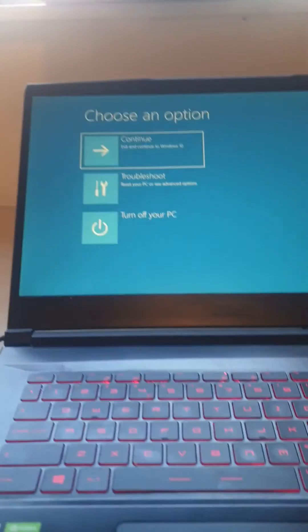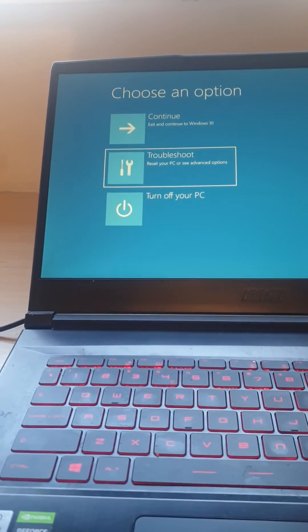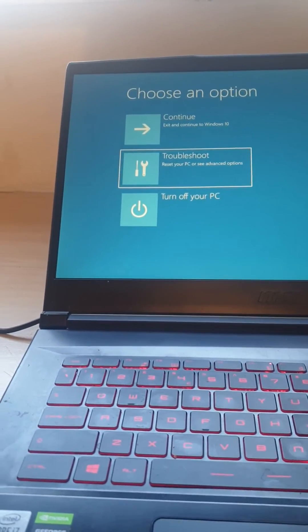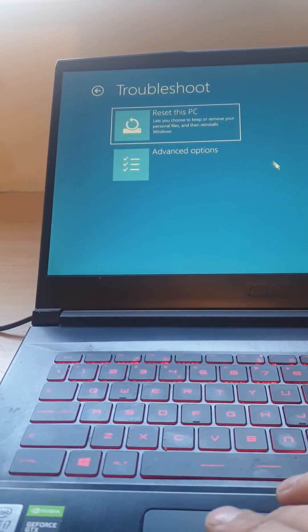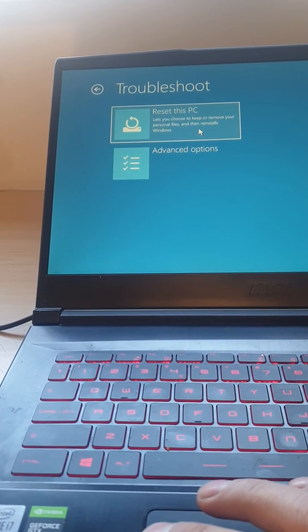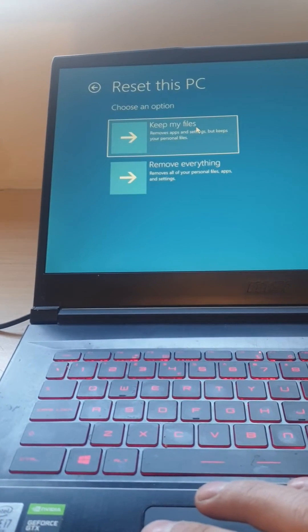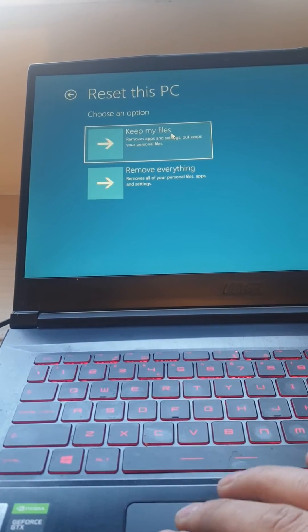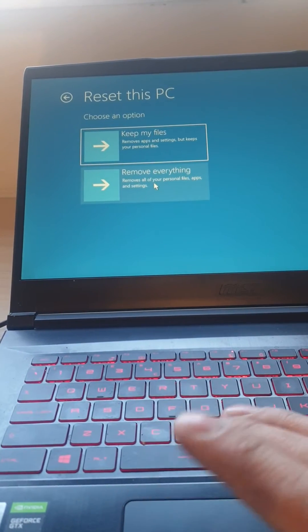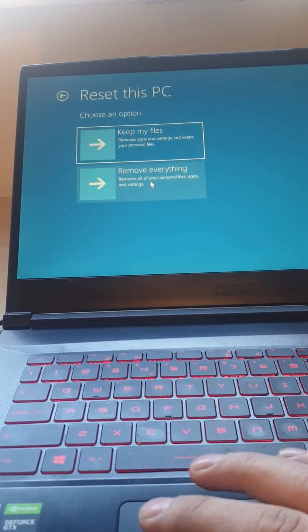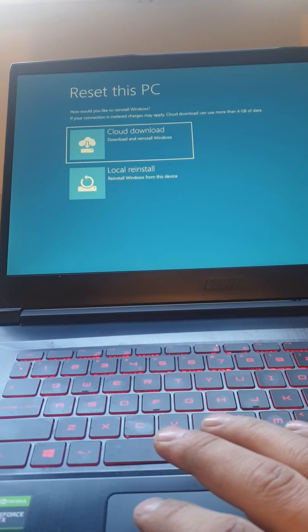Yes, we go there. Not continue, we come down to troubleshoot. Reset this PC. Keep my files or remove my files? My customer wanted to remove everything from it, so remove it.